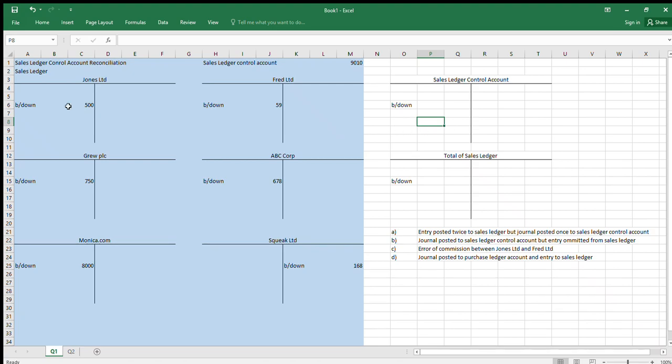Hello and welcome to sales ledger control account reconciliations. This method also works with purchase ledger control account reconciliations and pretty much any reconciliation that you're going to do, and how to fix errors within the general ledger.